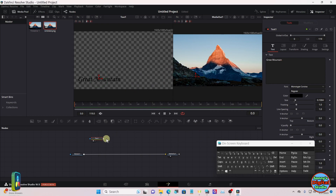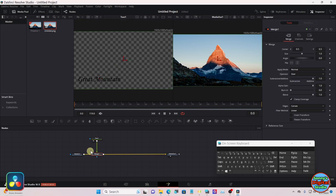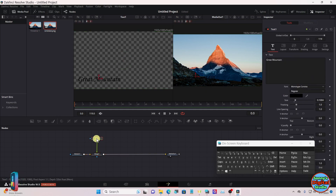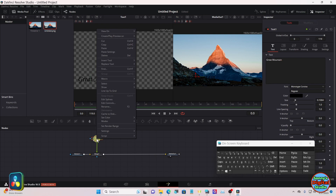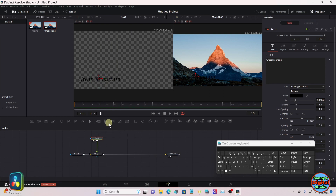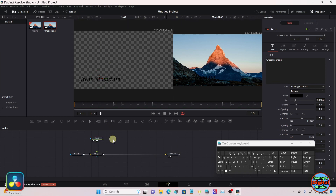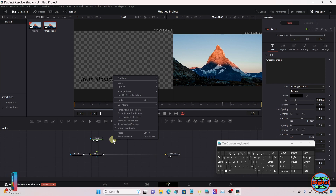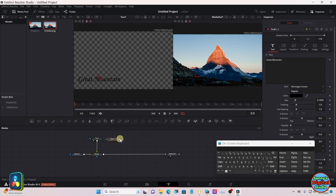Take your text node and merge it over the media in. Right-click on that node and go up to make a copy. Click next to this one — make sure no nodes are selected — then right-click and paste. Merge it over the first merge node.